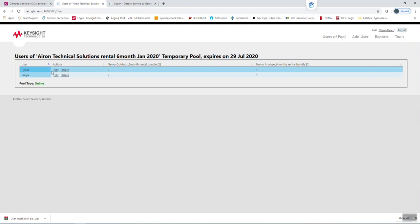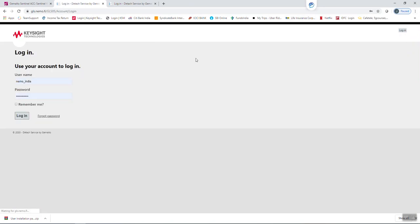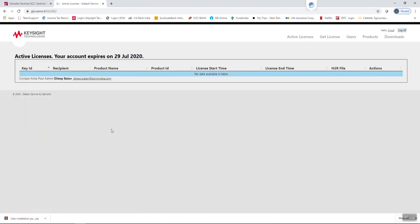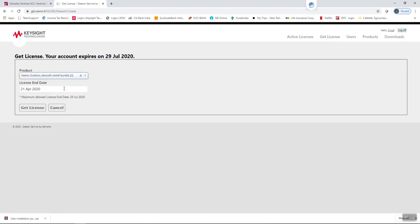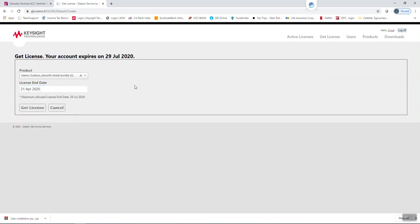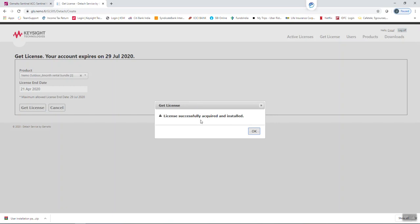I have already added the user under the name Cyrus. I am just going to log off from this admin page. Click on login — this is my user page. Click on Get License. Choose your product — I am going to choose Nemo Outdoor. One important suggestion: before fetching the license, please use the next day's date only. Not one month or one week — when using it for the first time, just use one day date only. Click on Get License. A page will pop up: license successfully acquired and installed. Click OK.